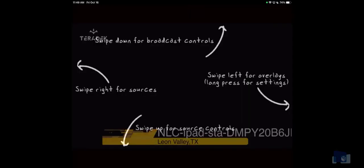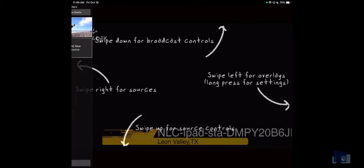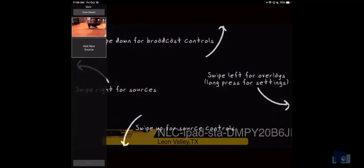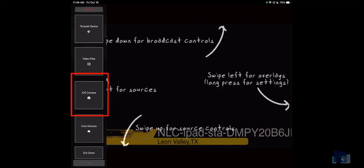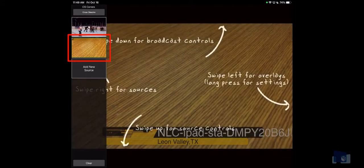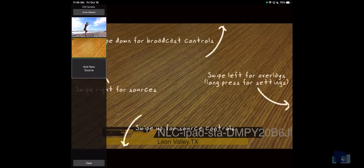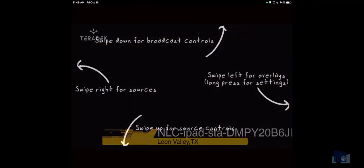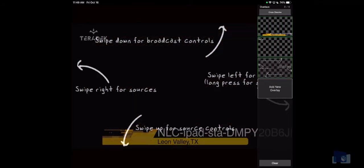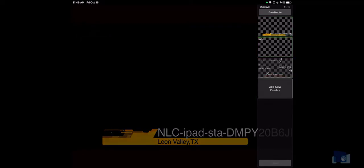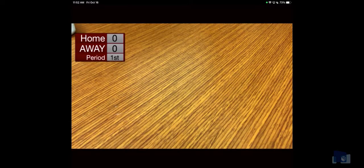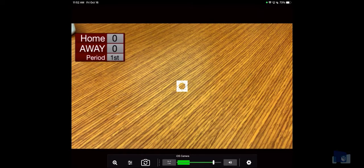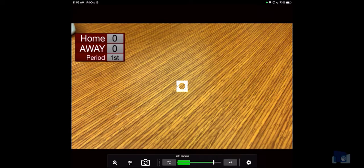In order to add your iOS camera, swipe right for sources, tap add new source, then tap iOS camera. To make your camera the main feed, tap the camera display from the list of sources. Now that you got your camera set up, you can swipe left to add an overlay. An overlay can be used to add text or a scoreboard to your main camera. Press the add a new overlay box for a list of options. In order to access your source controls, swipe up from the bottom. This will give you access to turning on and off your microphone and switching your camera angles.